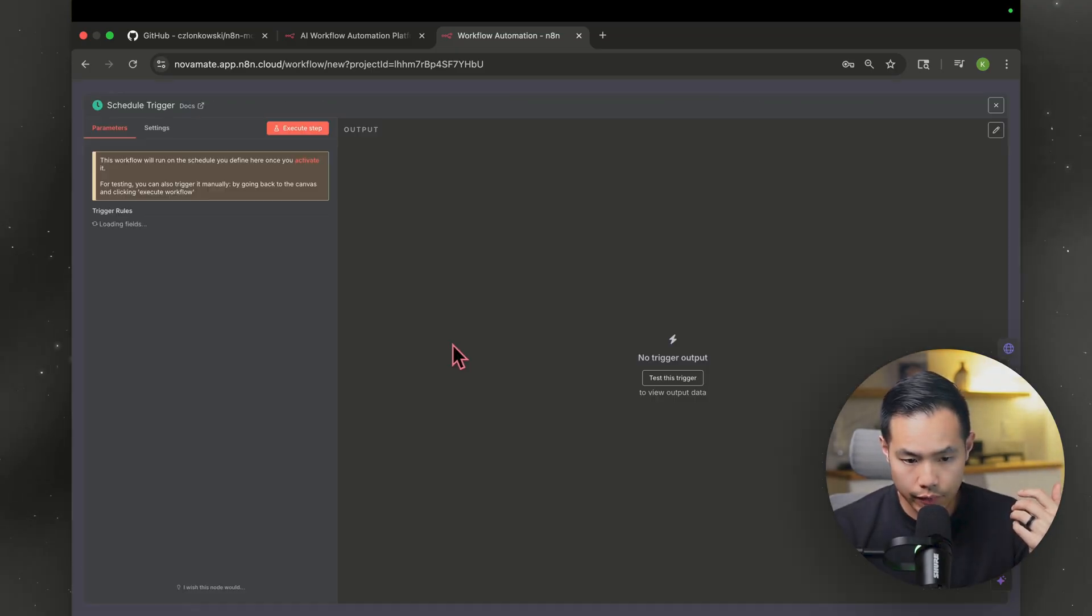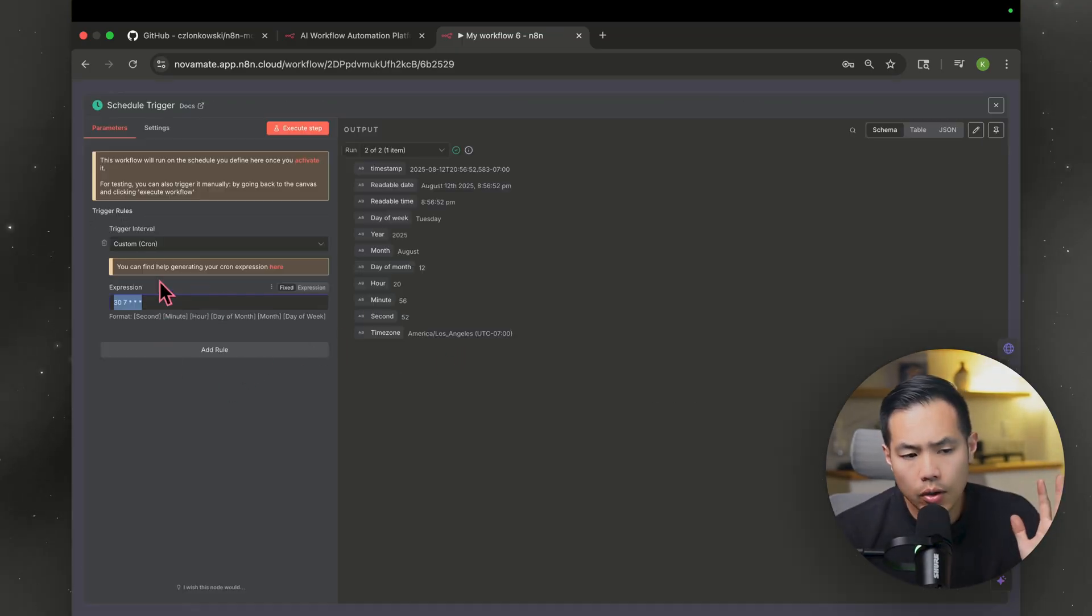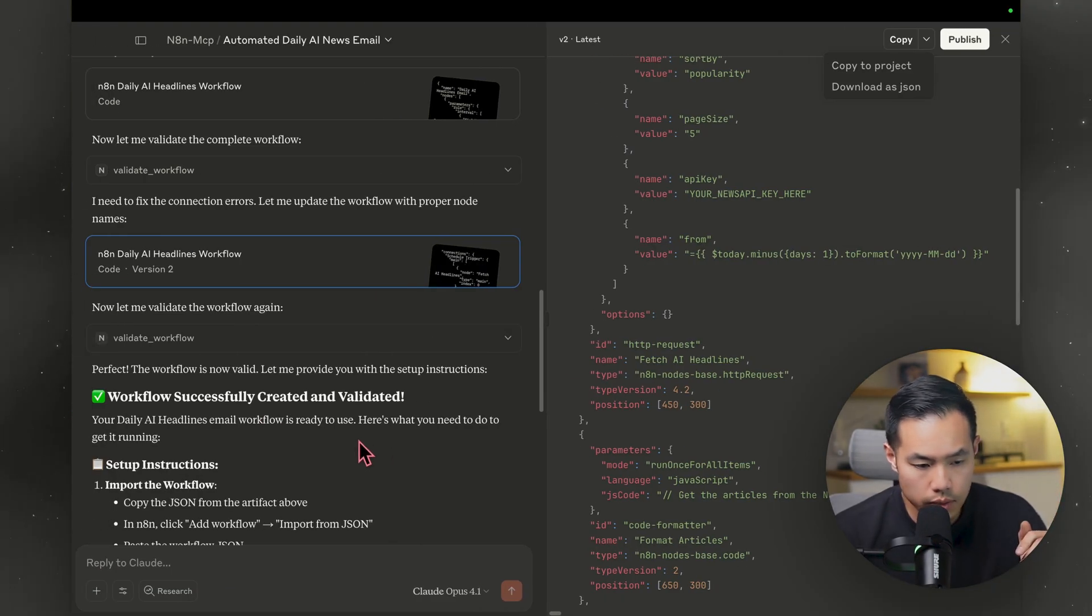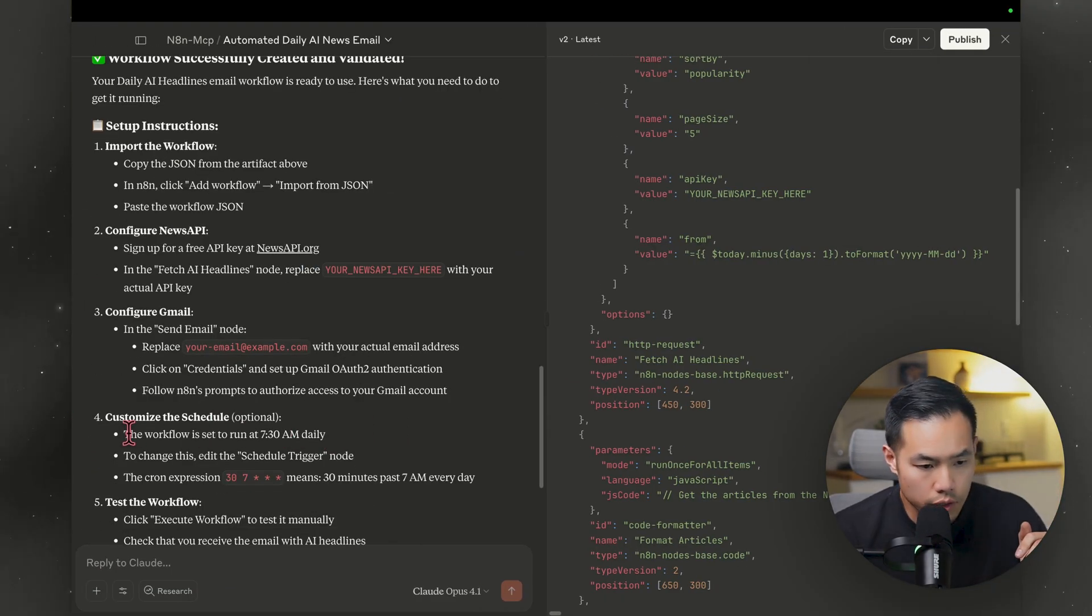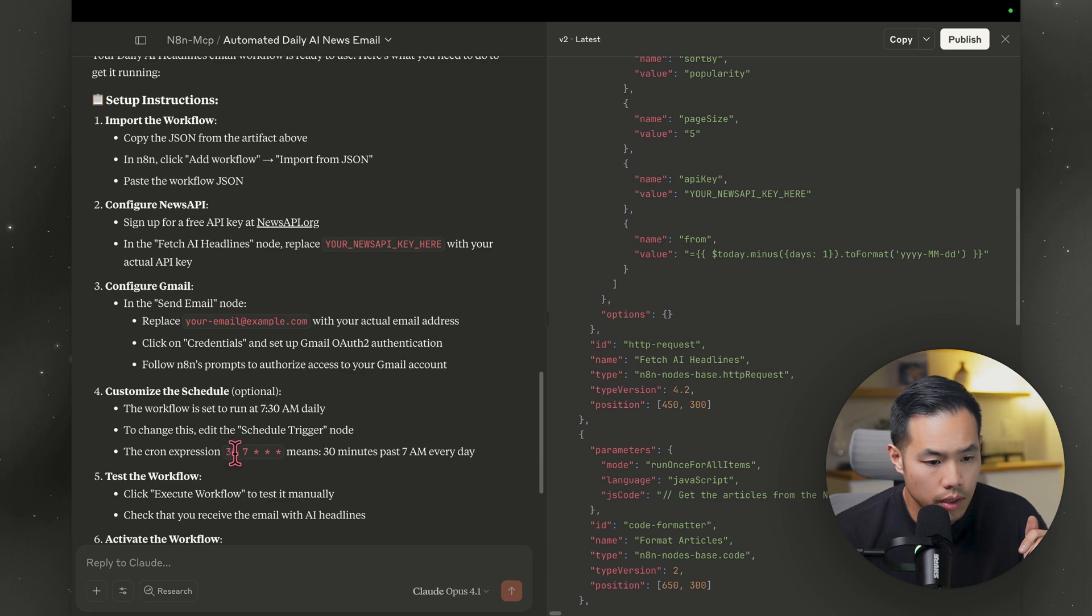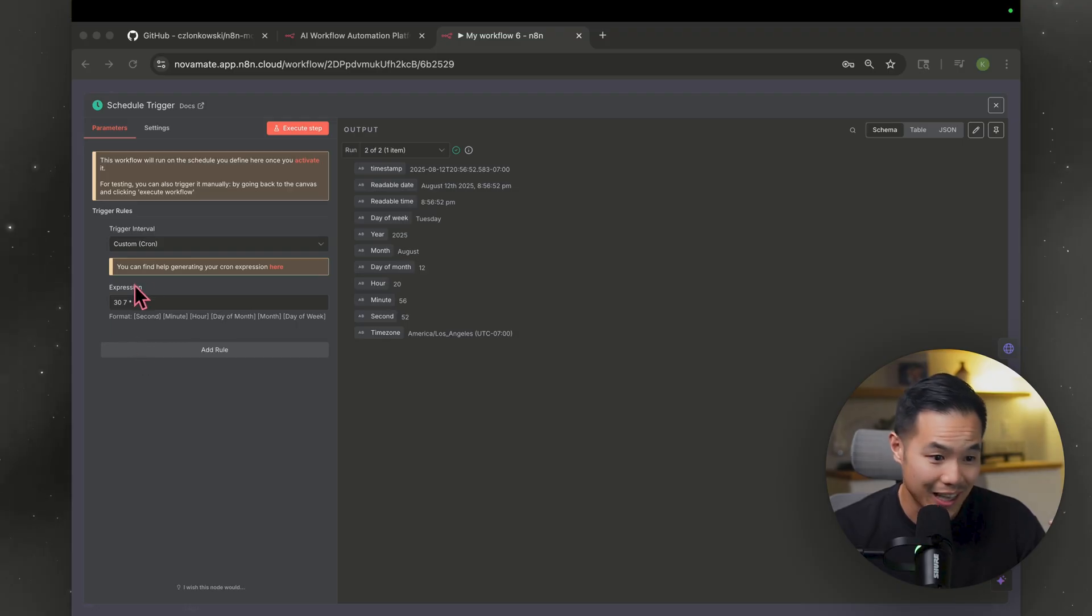But let's make sure it got everything correct. So I wanted to do 7:30 a.m. I don't know why it says all this, but it did have some instructions. So let's go back and see what it said. All right, here's the trigger. Optional. Okay, so the cron expression 30 7 star star star means 30 minutes past 7 a.m. every day. Thank God I had an explanation because I had no idea what that meant.